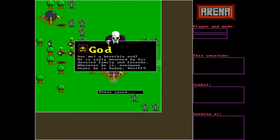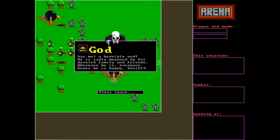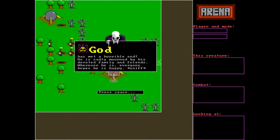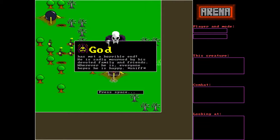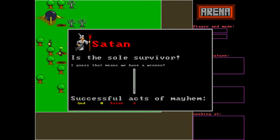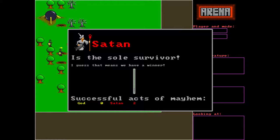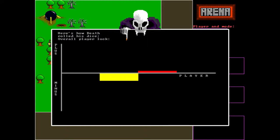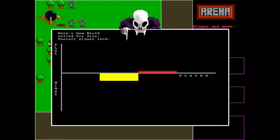God has met a terrible end. He is sadly mourned by his devoted family and friends. Wherever he is, everyone hopes he is happy. Sniff. Satan is the sole survivor. I guess that means we have a winner. Successful acts of mayhem: God zero, Satan two. Here's our door death rolled, good luck.